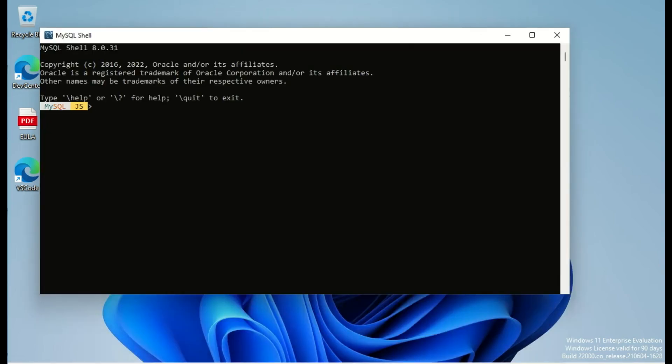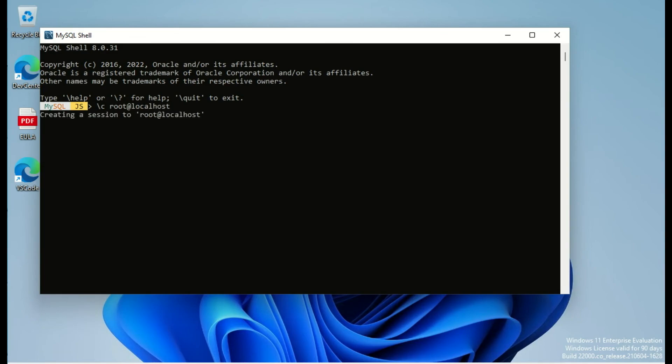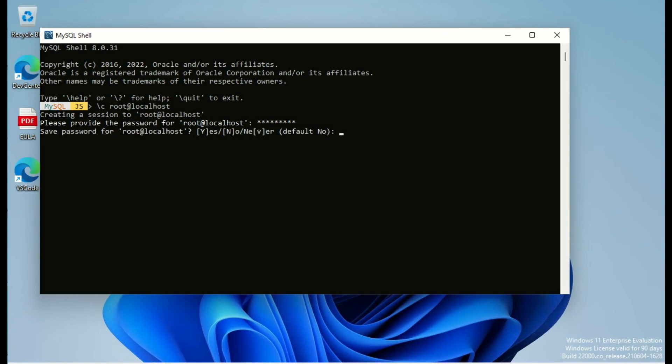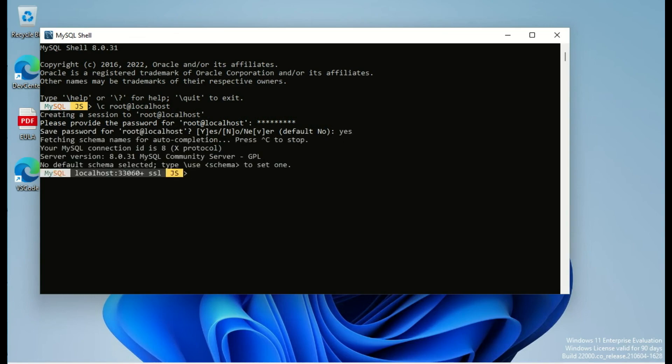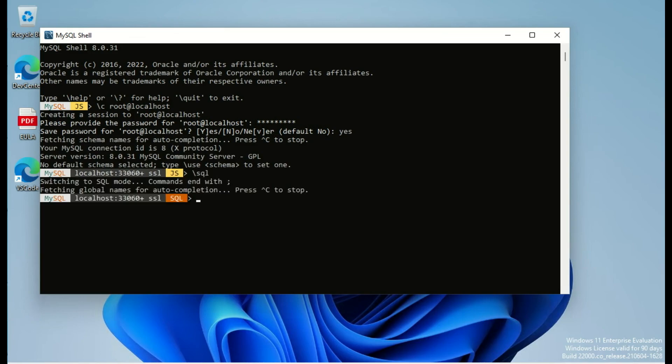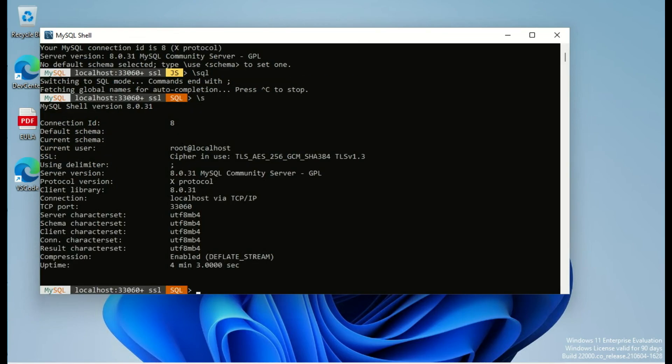And now we can see in Shell and try it. So we will connect using root at localhost with the password we added during the installation. We can save the password in our credential. And now we are connected to the MySQL server running on the Windows machine. And we can see that we are using the server 8.0.31.